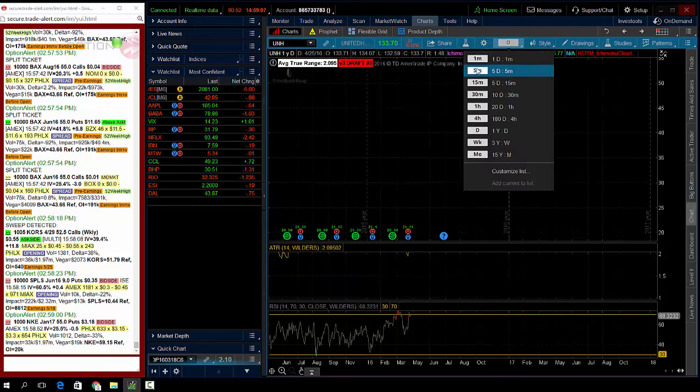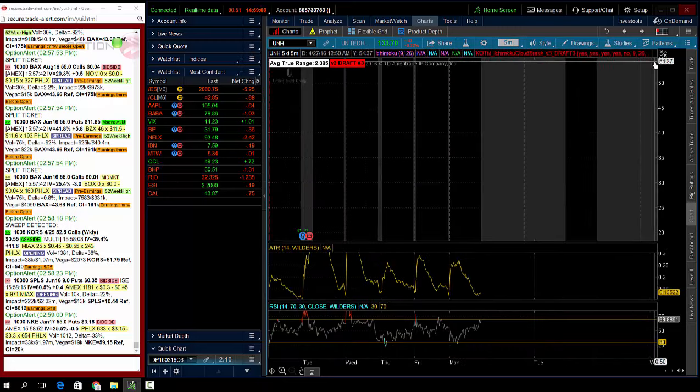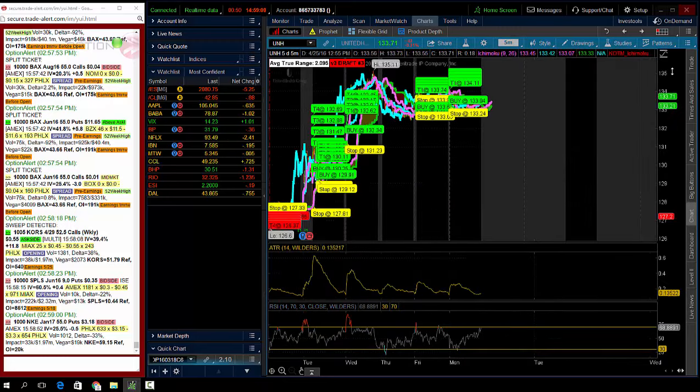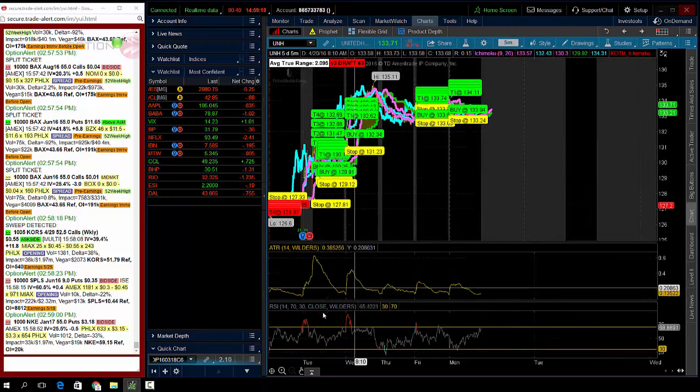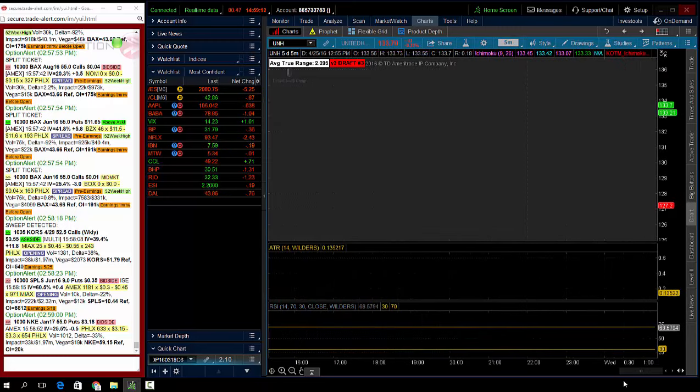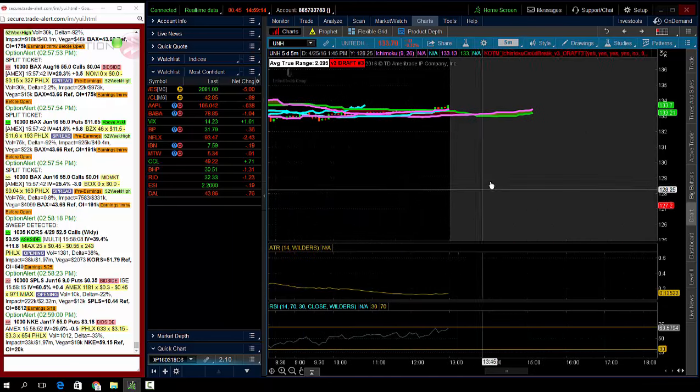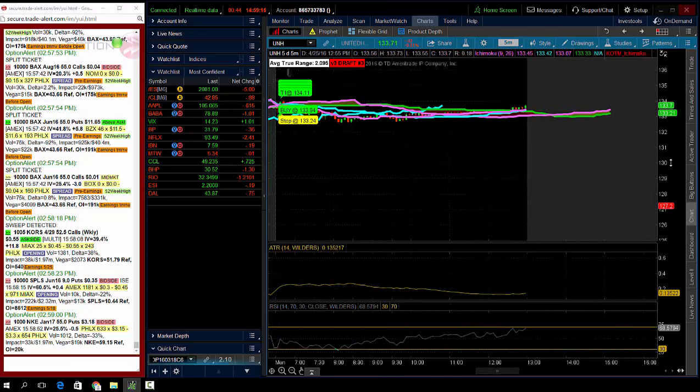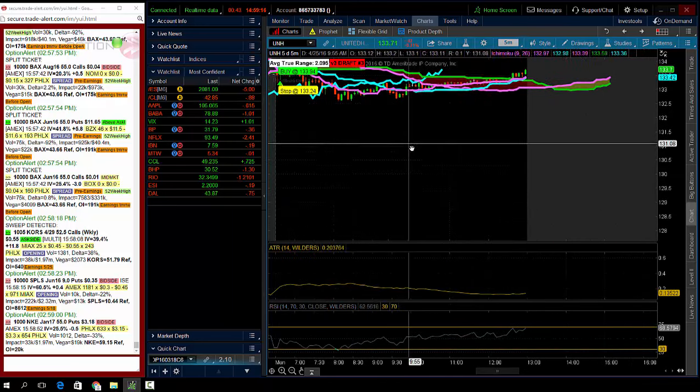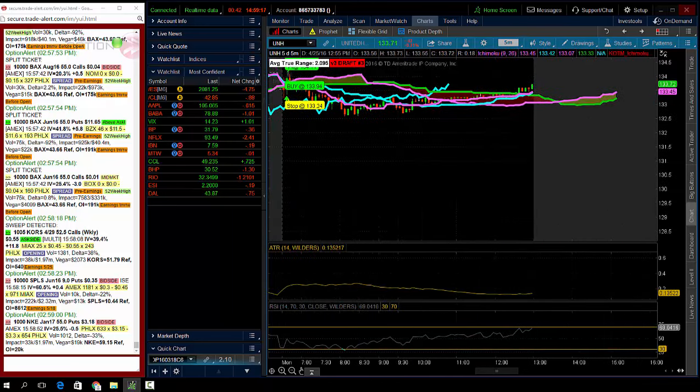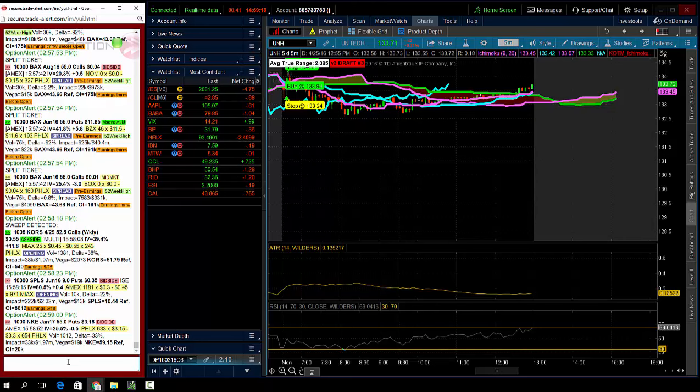So let's look at UNH here, and we saw institutional order flow of buyers of puts, and this trade hit option hacker. A trader bought, let's bring it up here.